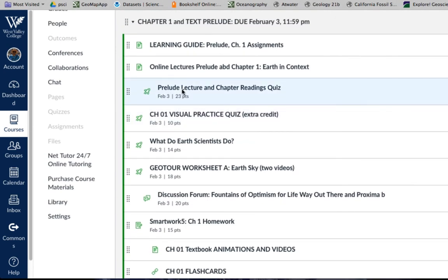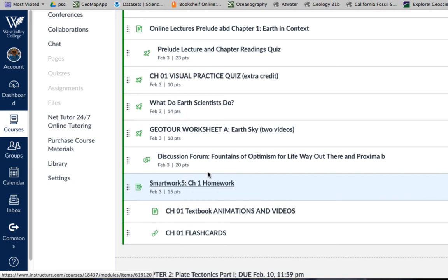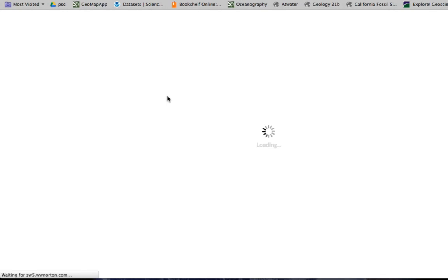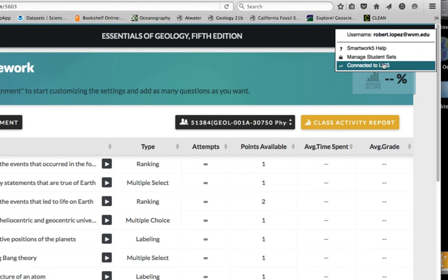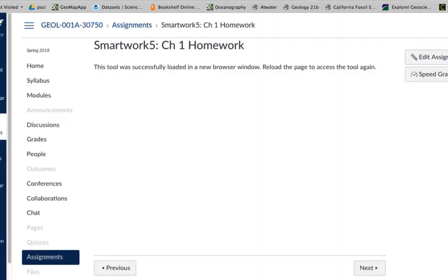Also in chapter one there's a discussion forum and a chapter one SmartWork assignment. Once you sign in and register through the access code in your textbook, you can go directly to our SmartWork classroom by clicking that link — an external tool linked to our Canvas classroom. You want to make sure you're connected to LMS, which is our Canvas. You take the quiz there, submit it, and the grade from the SmartWork classroom goes directly back to our Canvas gradebook.